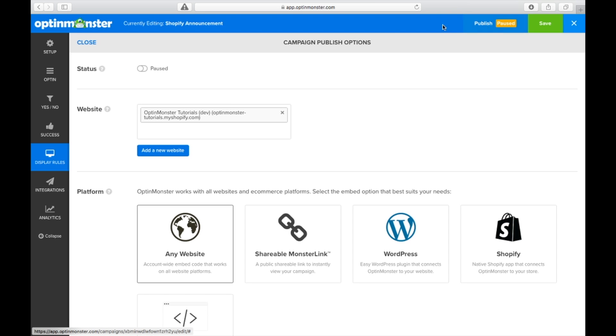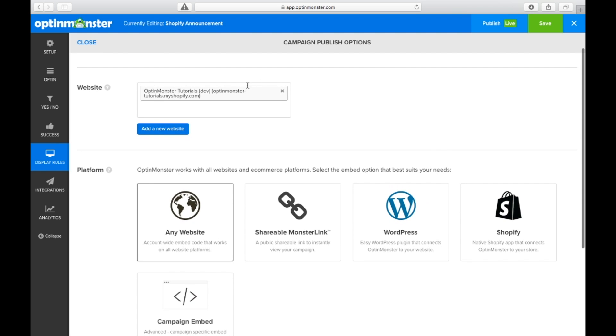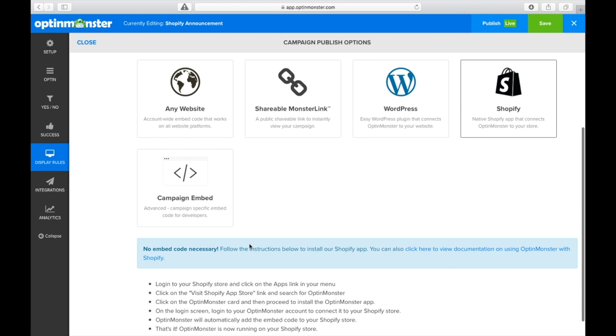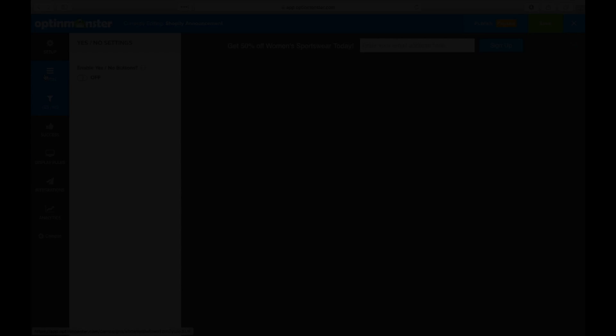Next, all we have to do is click publish and toggle from paused to live. If you have not yet integrated your Shopify store with OptinMonster, please see our video on how to do so.